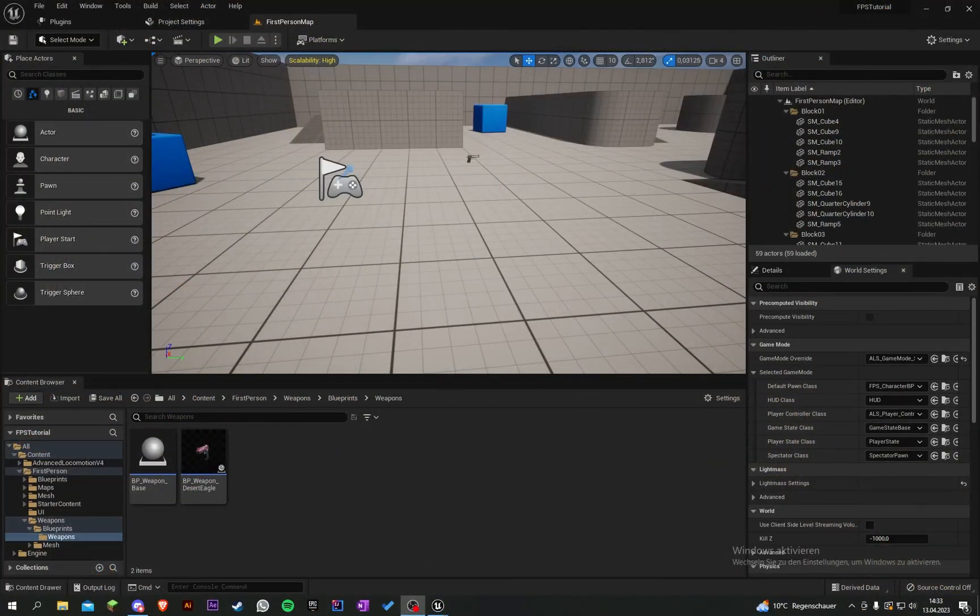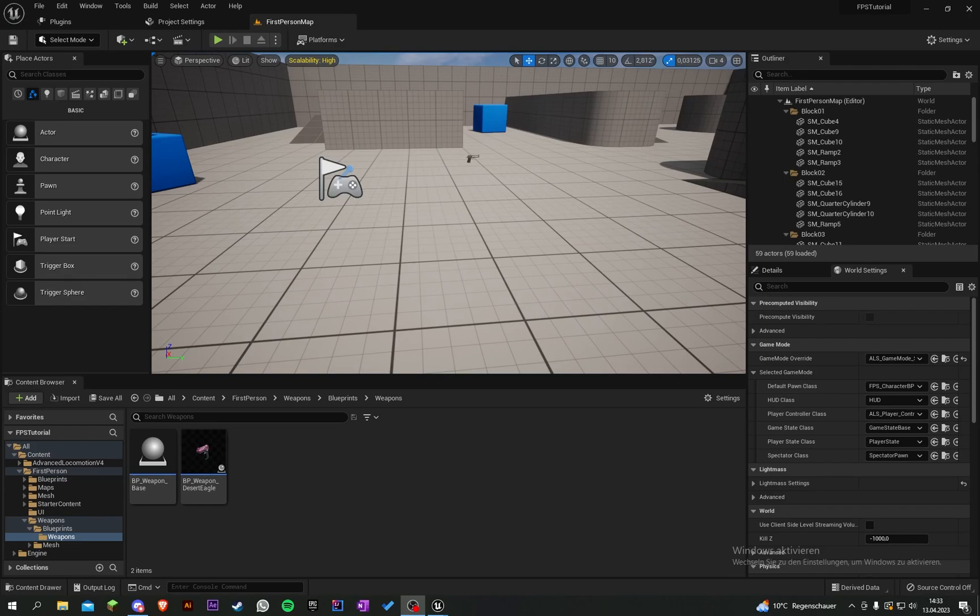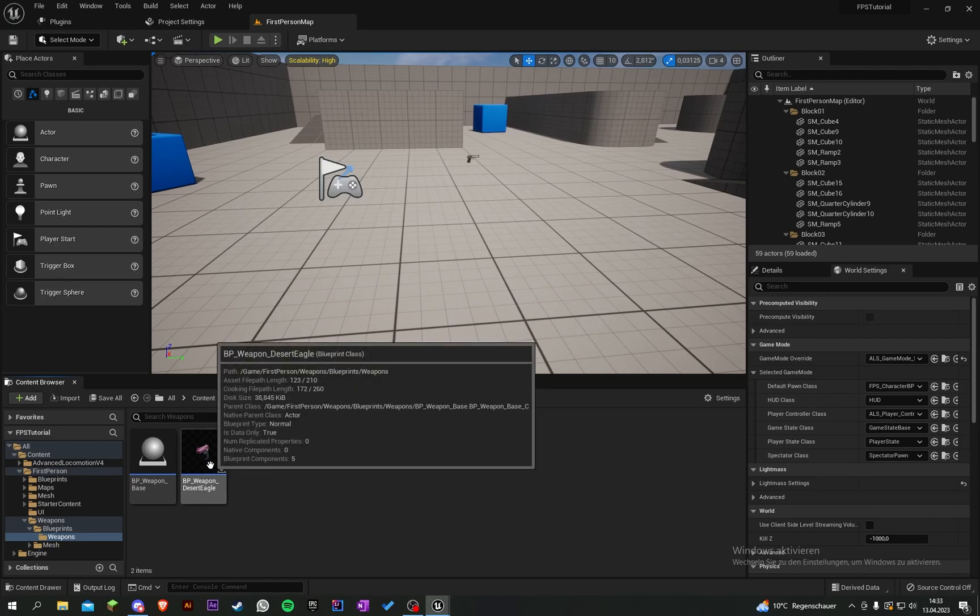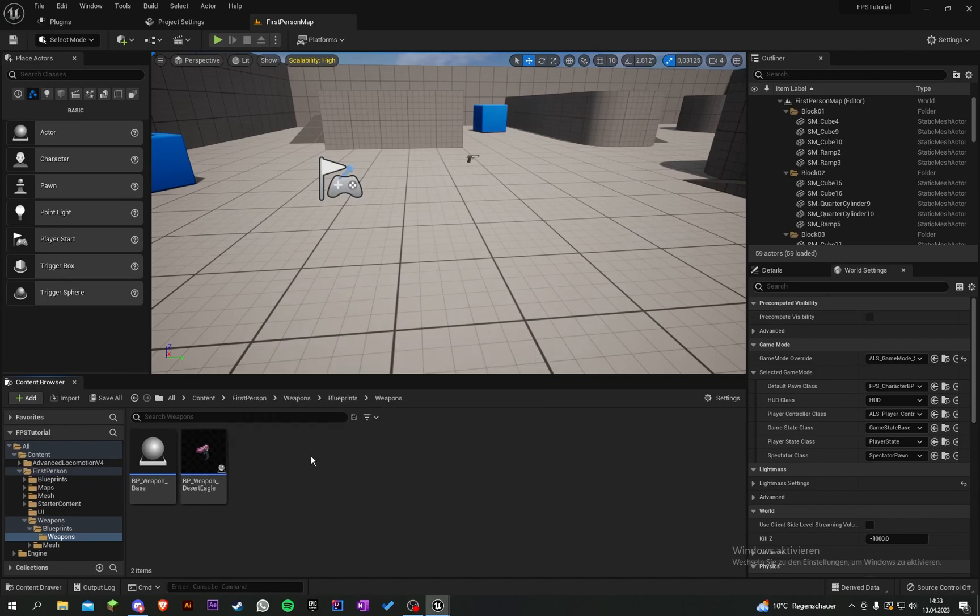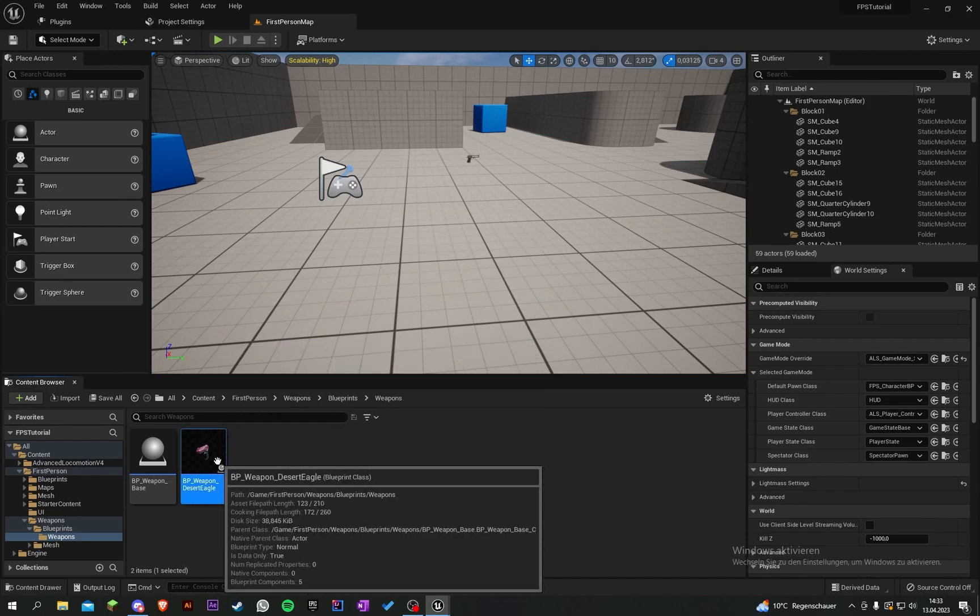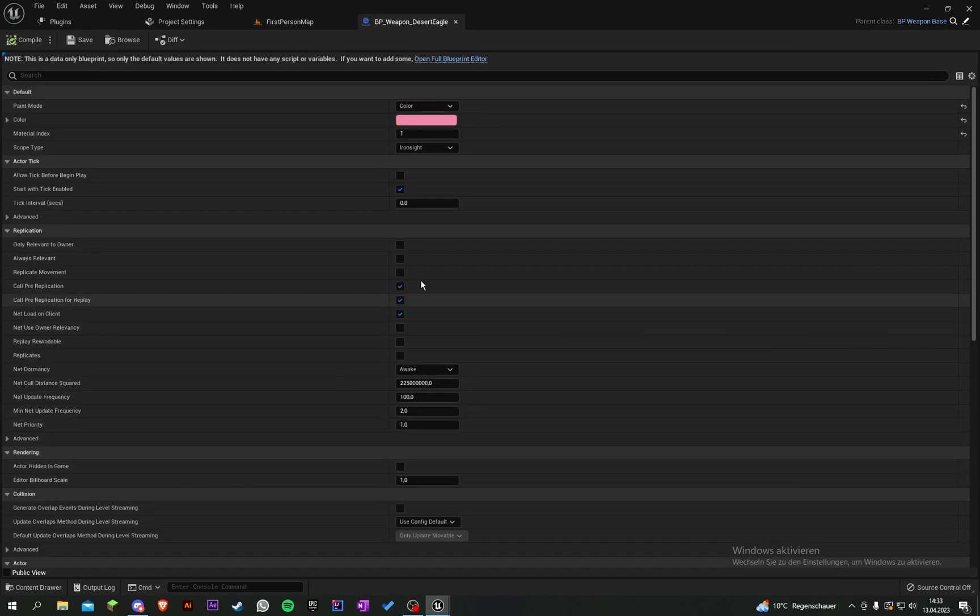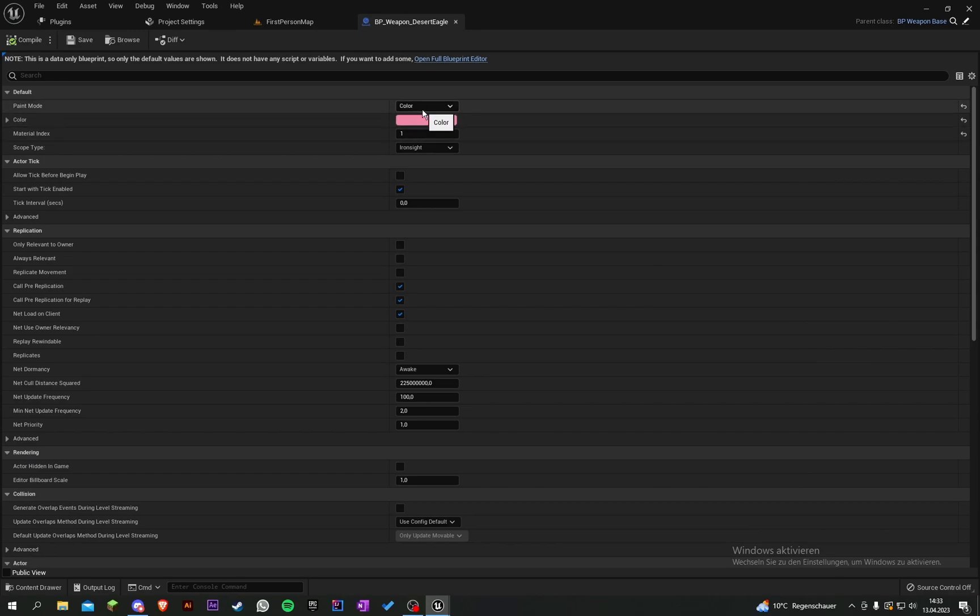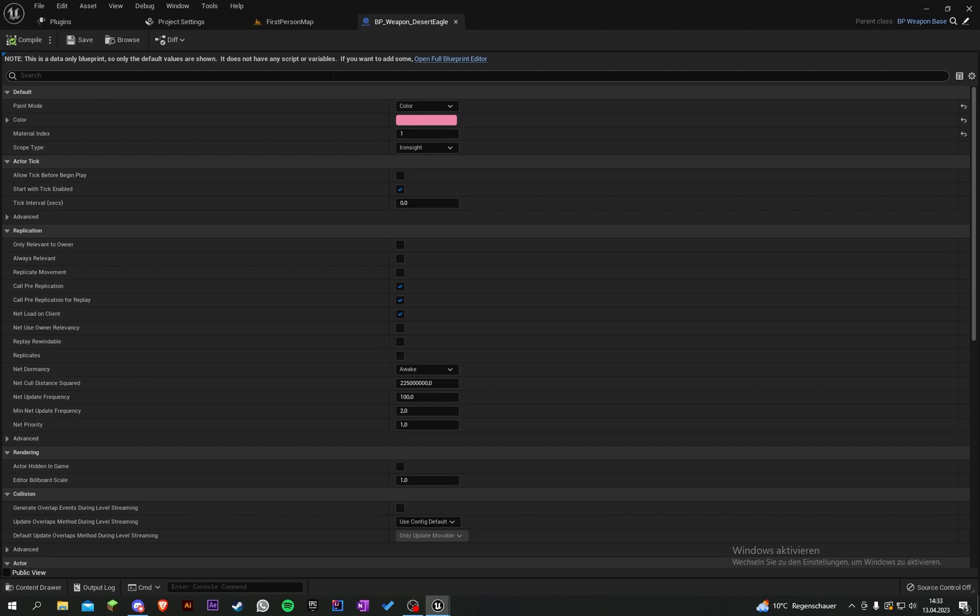Welcome back to my Unreal Engine first-person animation tutorial series. In the last part, we created some things in the materials so we can change the color of our weapon. In this part, we will finish the skin change in our weapon so we can select a skin color or texture and put it onto our weapon.